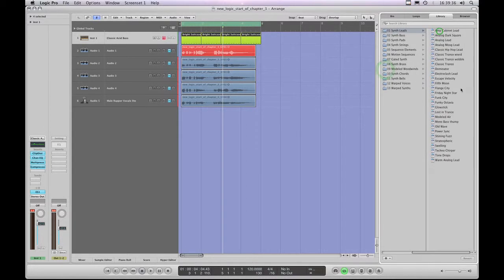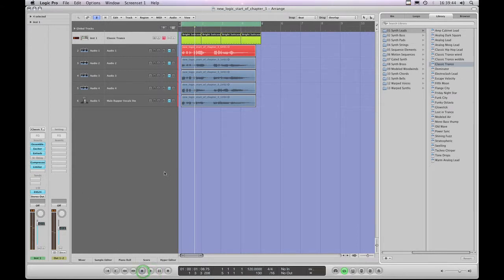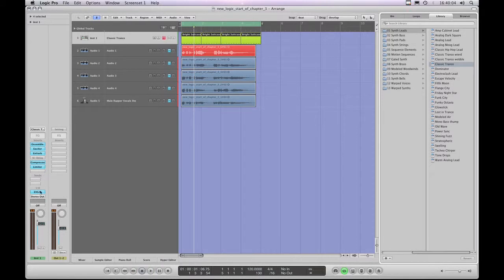I'm going to choose Classic Trance. We've heard that already — it sounds like this, quite a big sound. It's got a very hard sort of reverb on it as well as some modulation, and it gives that kind of roomy sound, like it's in some sort of concrete room — quite ambient.